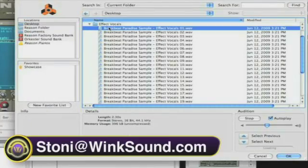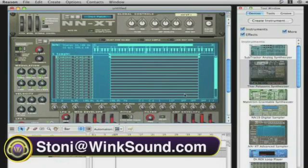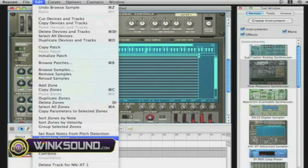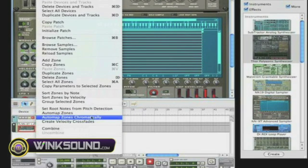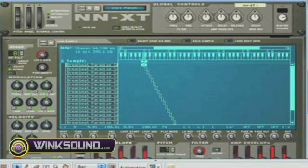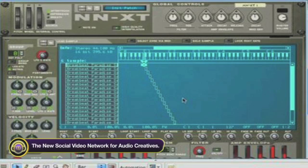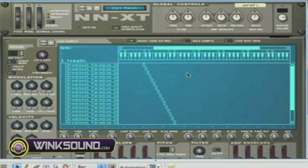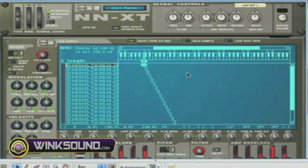Basically what happens is you load all the sounds in here, you go to Edit, and you go down to where it says auto map zones chromatically. What that does is it allows each sample to play on each note that is selected. Click select zone via MIDI.